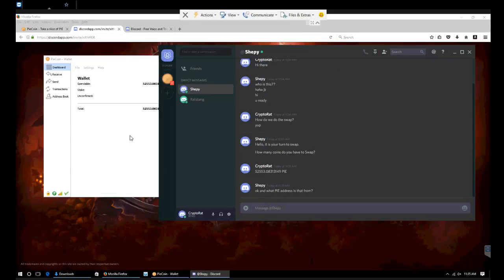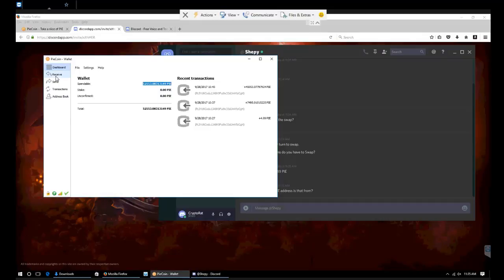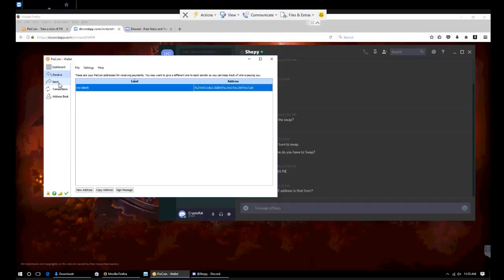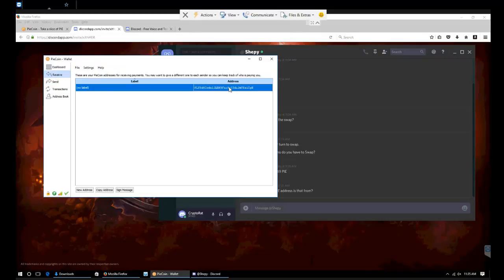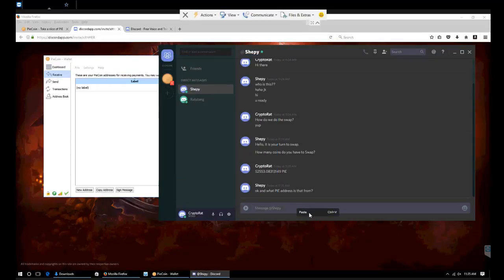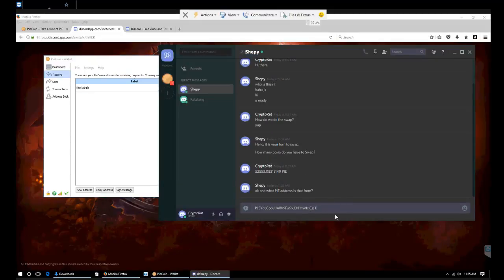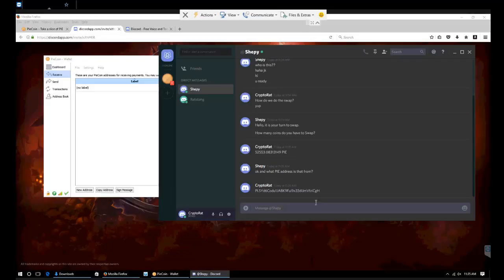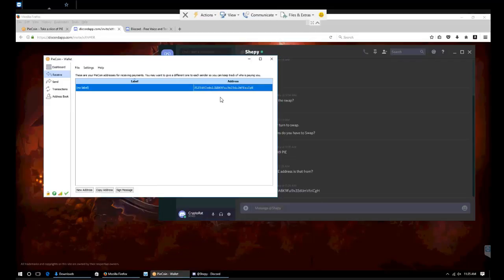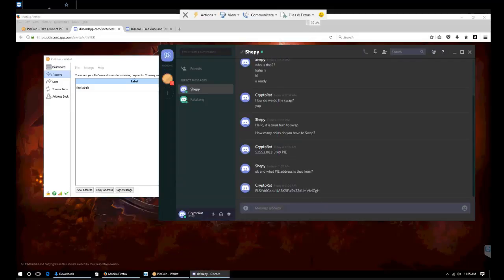And what PI address is that from? We're going to come over to our receive address and copy, right click, copy address on this one. Make sure that's right. First three and last three: PLS, CGH.